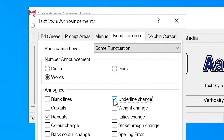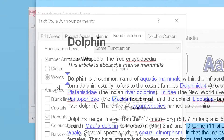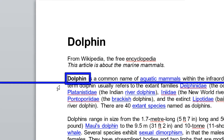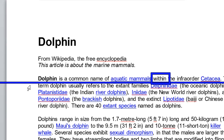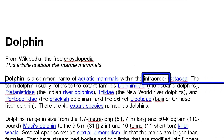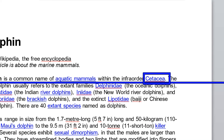Underline change. Normal — dolphin is a common name of underlined aquatic mammals. Normal — within the infrared order underlined Cytacea.